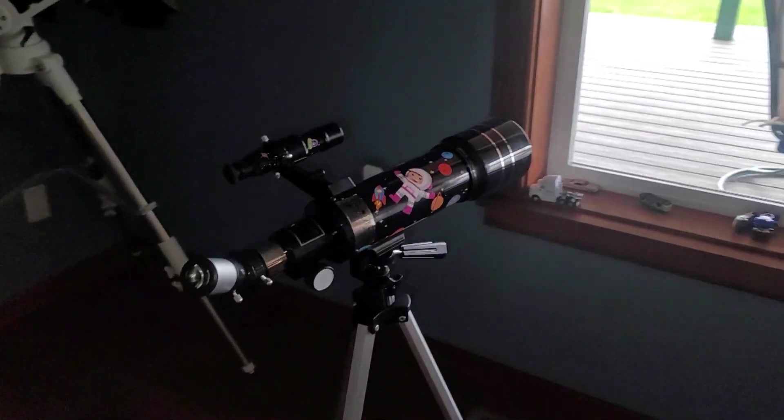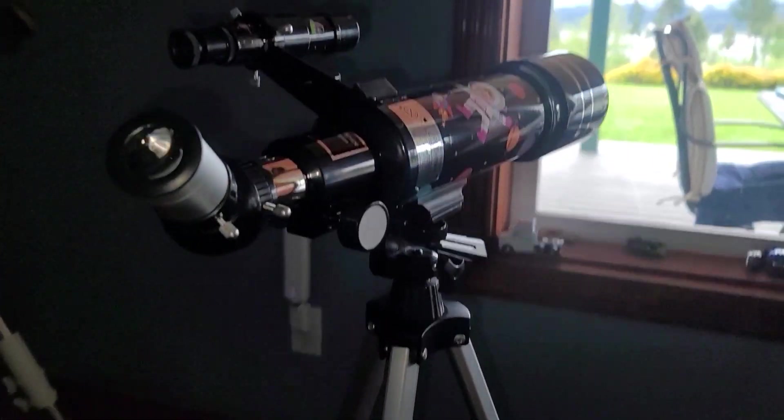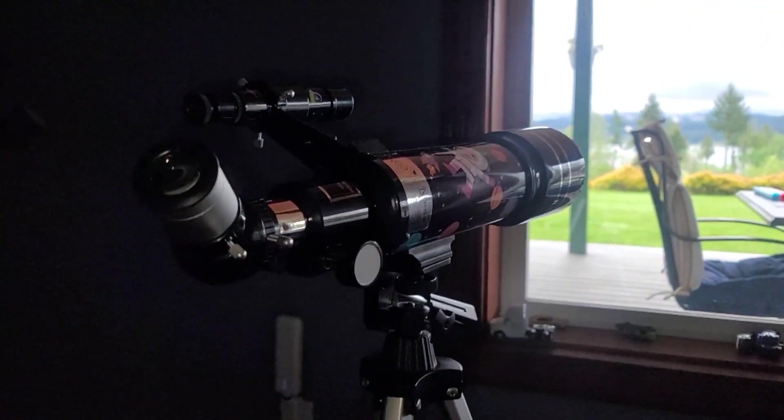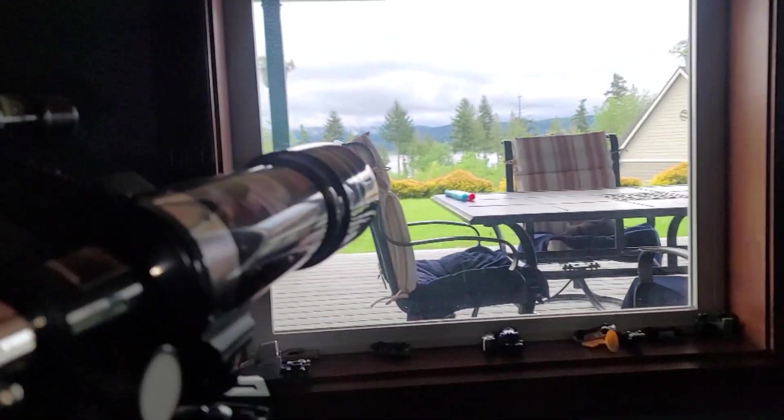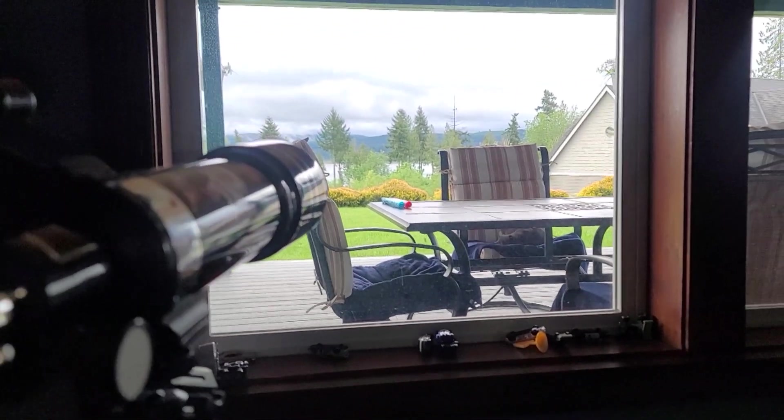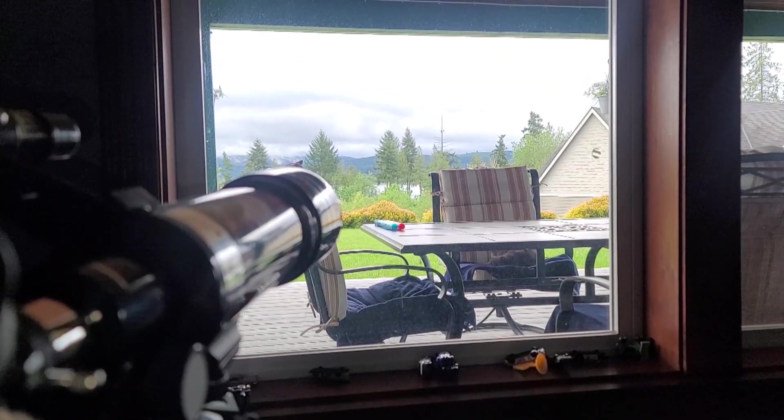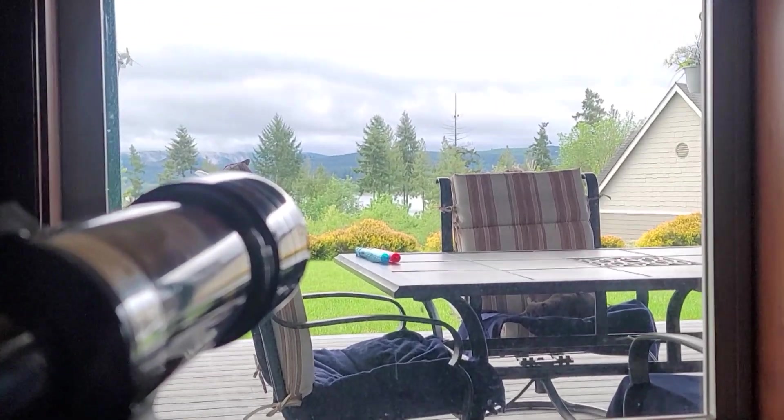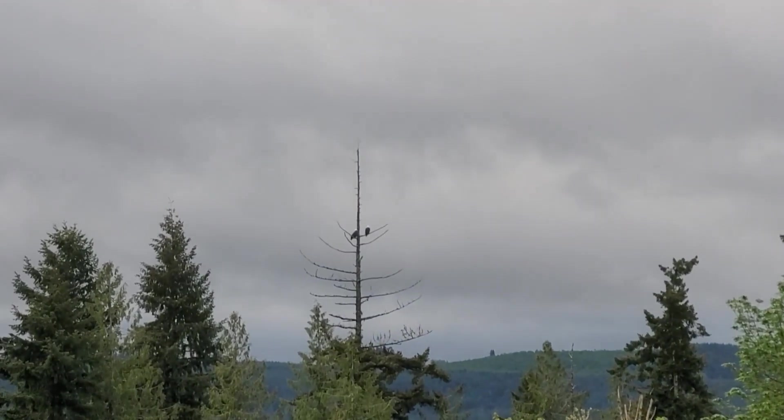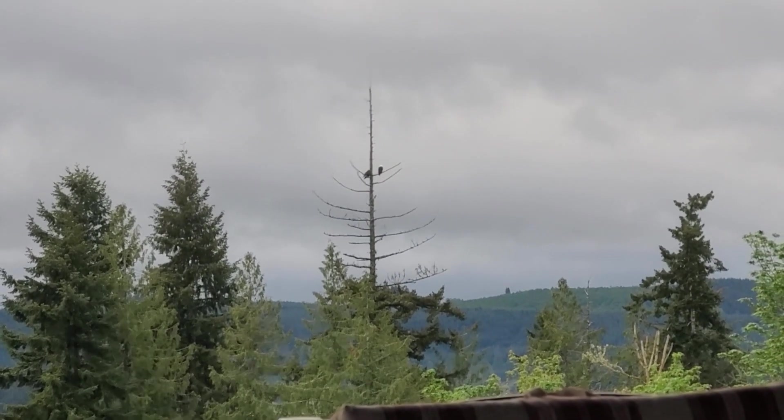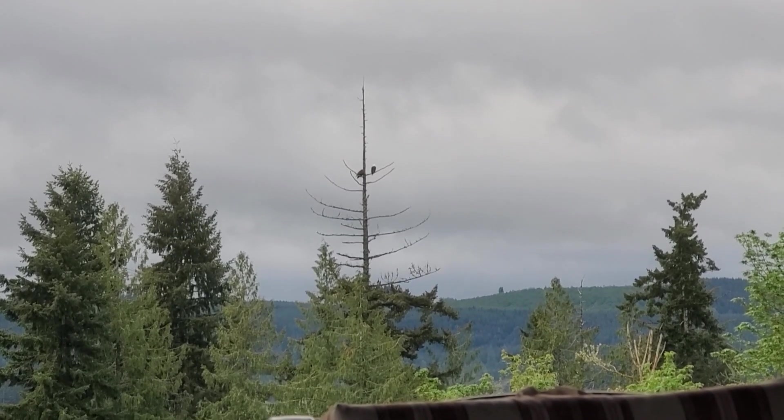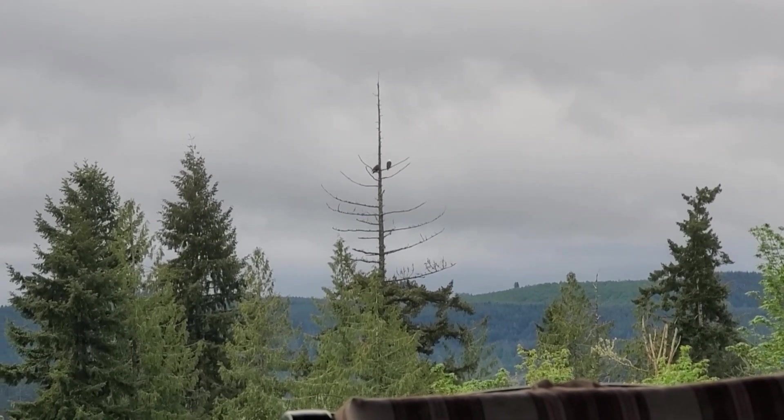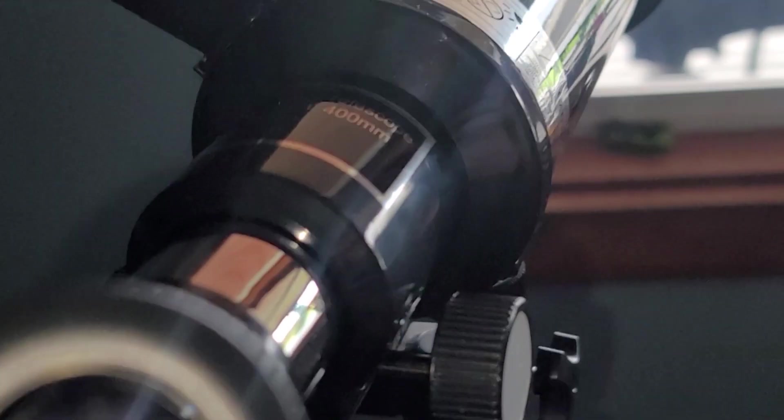All righty guys, so check this out. You got the little scope set up looking out a window, and this is looking through a window. And look at who's out there—it's two bald eagles sitting out on their favorite tree. So let's try to see if we could capture this. I already took a few pictures, a few snapshots which I'll post.